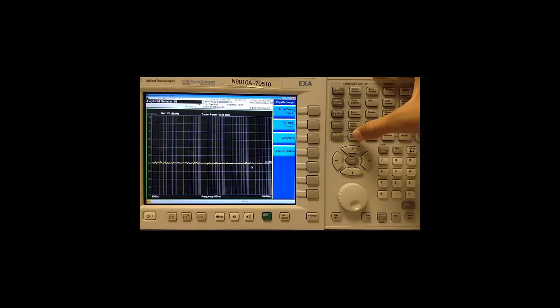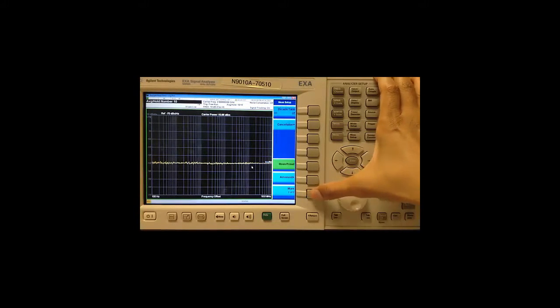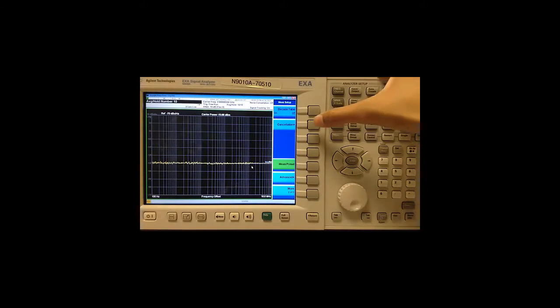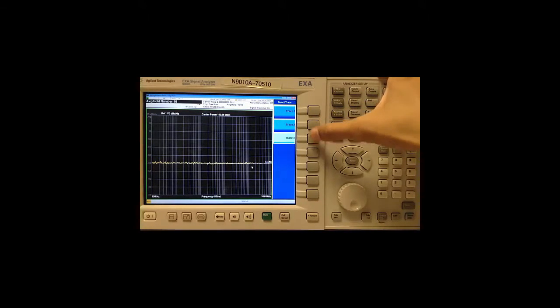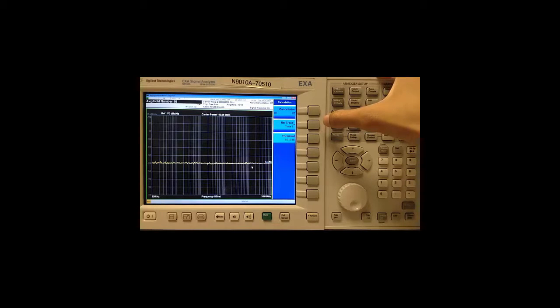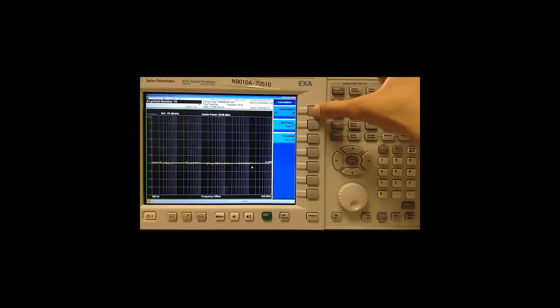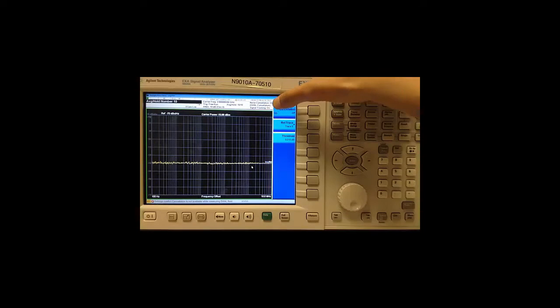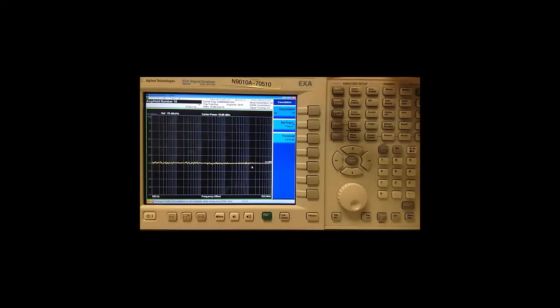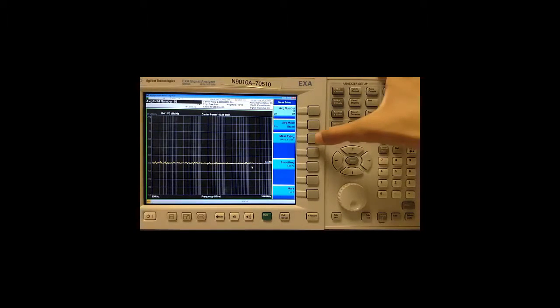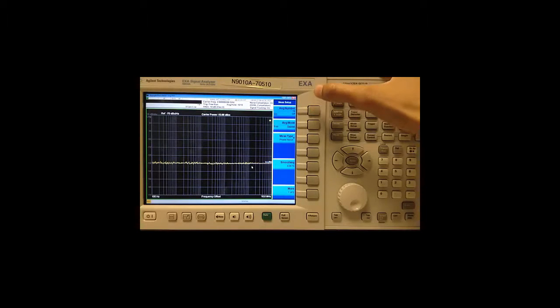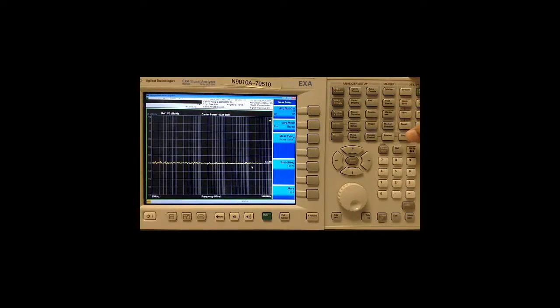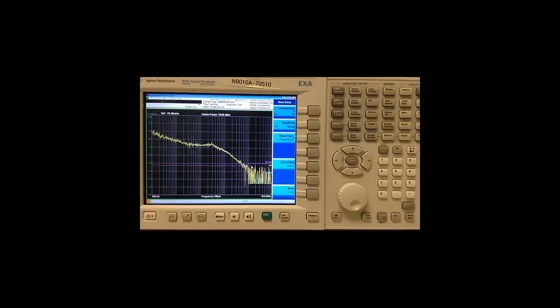Next we go to measure setup, more, cancellation. Make sure our reference trace is trace 3 which contains a copy of our smooth trace measured from the Danil floor. Turn cancellation on and you can see it update here. Go to measure setup, change back to phase noise and then push restart to make a fresh measurement. And that's how you do cancellation.